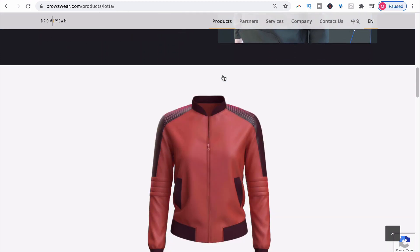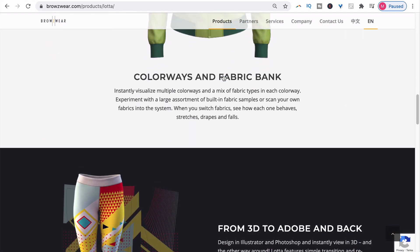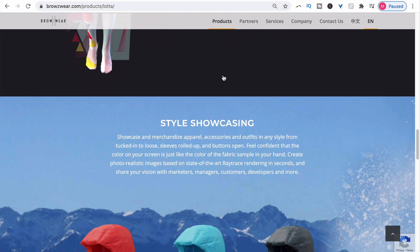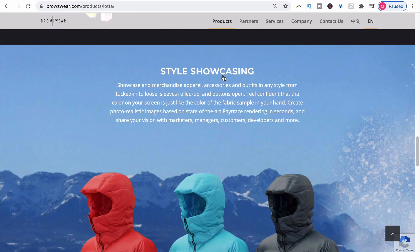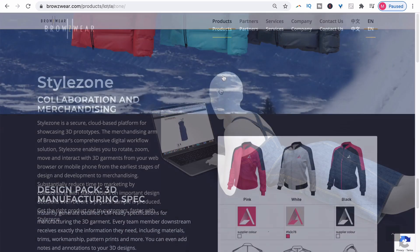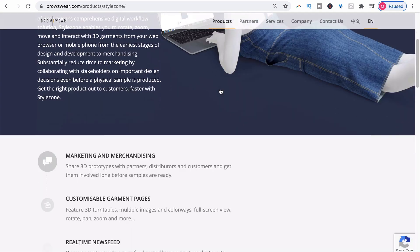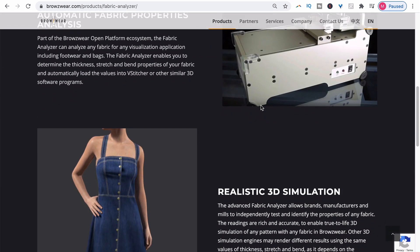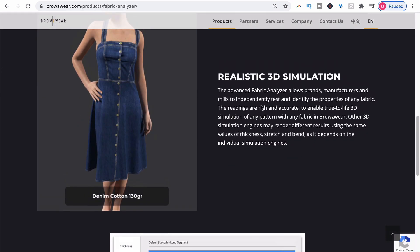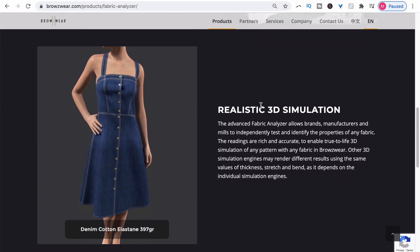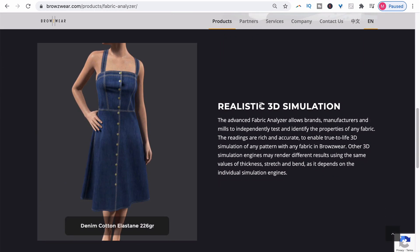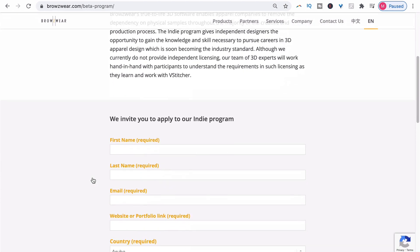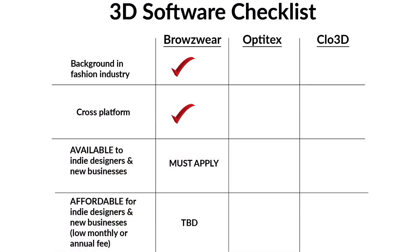Another great thing about Browzwear is that the software is cross-platform and can be used on Windows or Mac-based computers. One of the few drawbacks is that it's mainly available only if you're working for a corporate company. They do have an indie program, but you have to apply and be accepted.